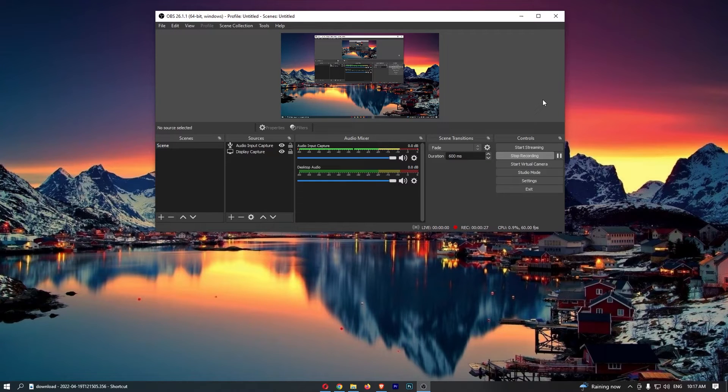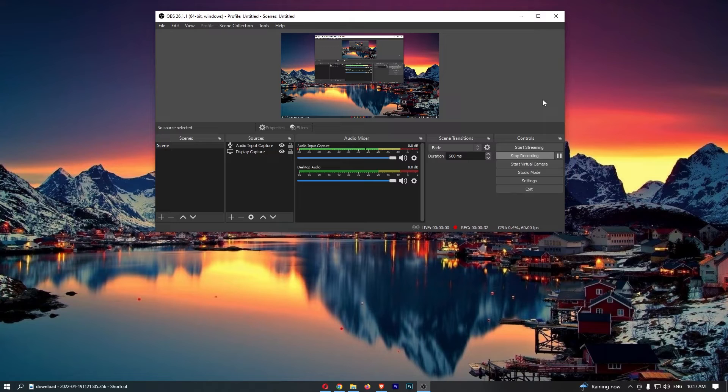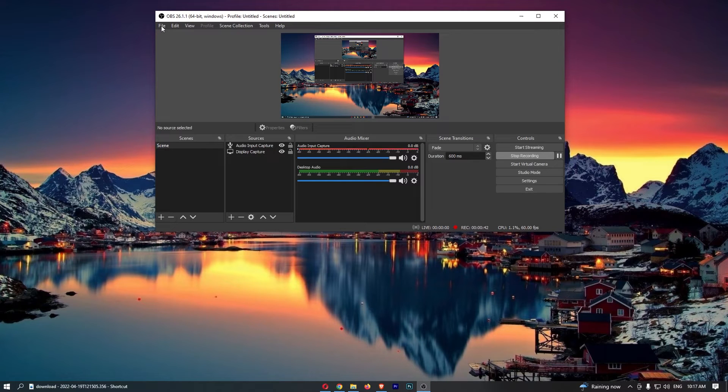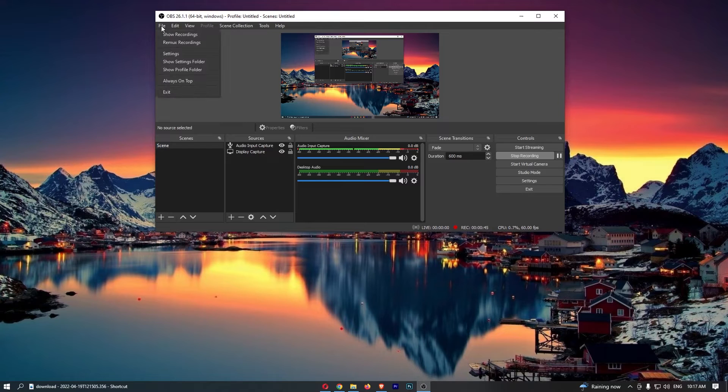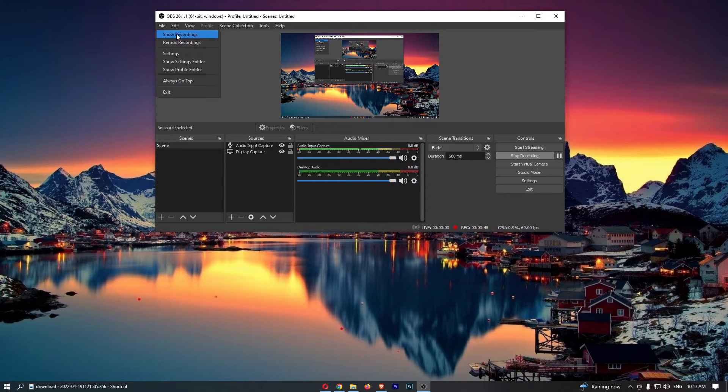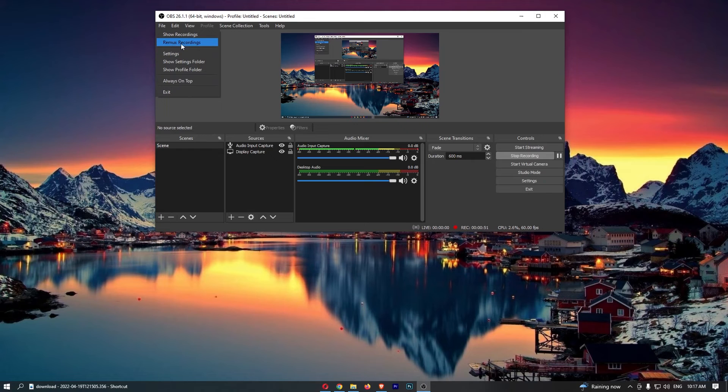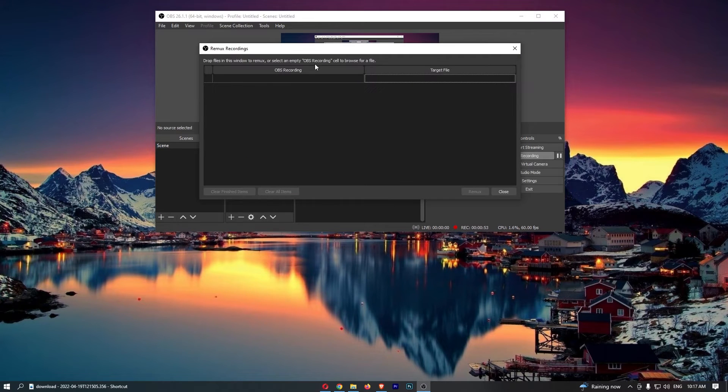Okay, so to do this you first of all want to load up OBS right here. Once the software has loaded up, just come over to file in this top left corner. Now click on file and as you can see, this drop-down menu is going to open up. All you need to do is click on remux recordings, and as you can see, the remux recordings is going to load up.